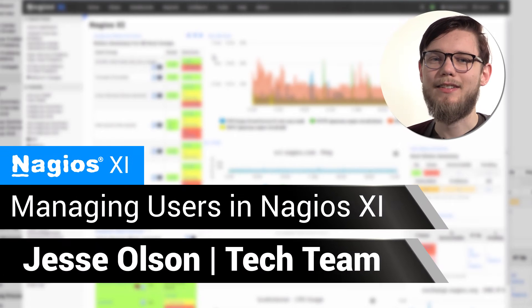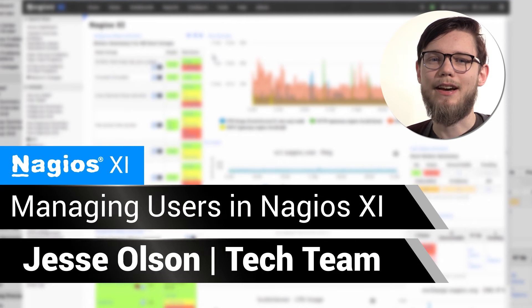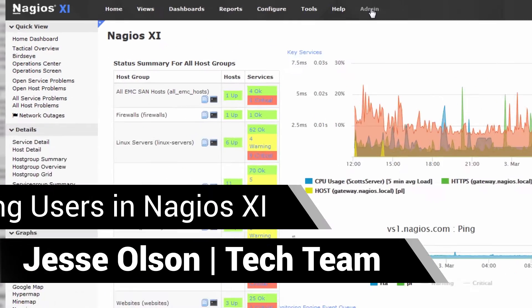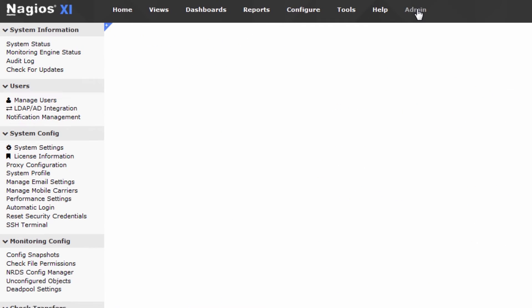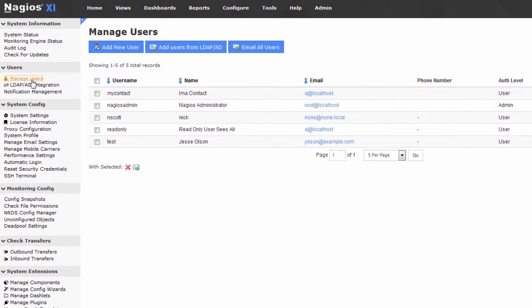Hello, my name is Jesse, and today we'll be learning how to manage users in Nagios XI. We'll go to the admin screen to begin managing users. Click the manage users button to get started.